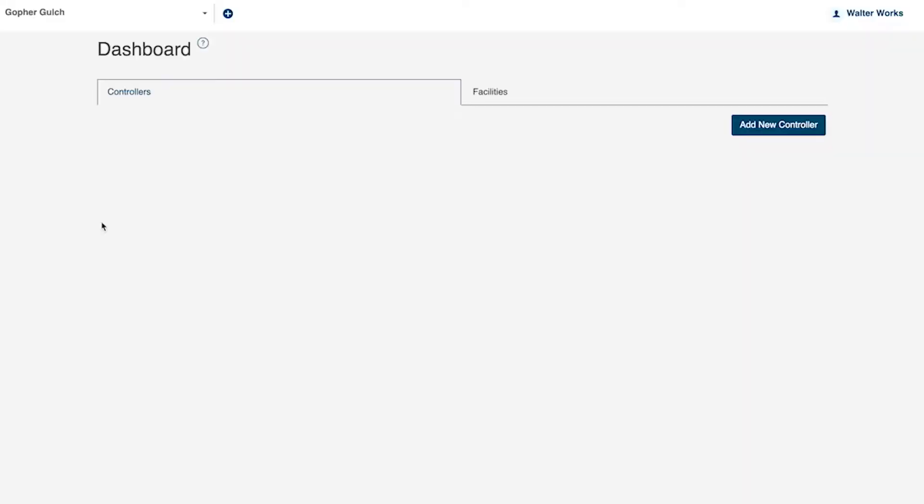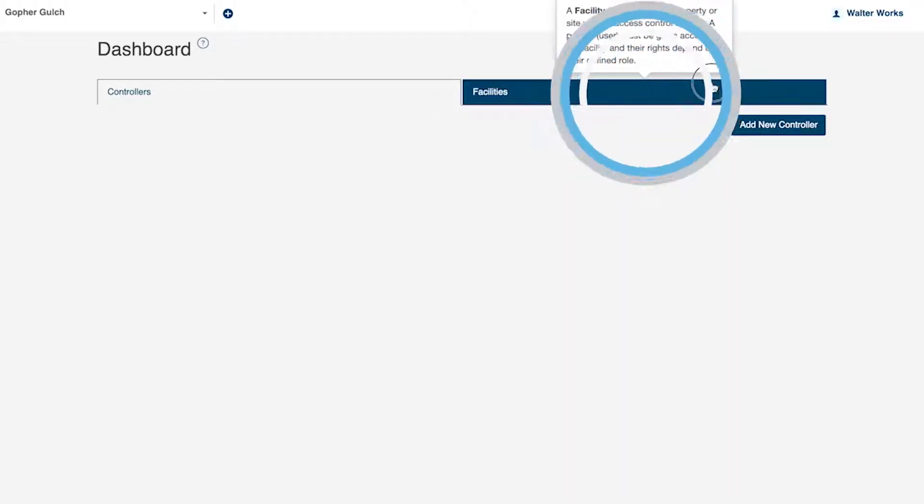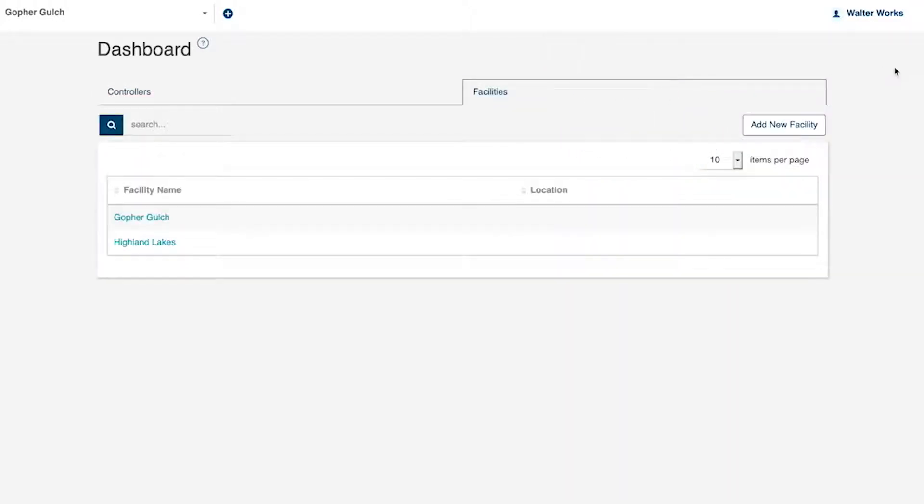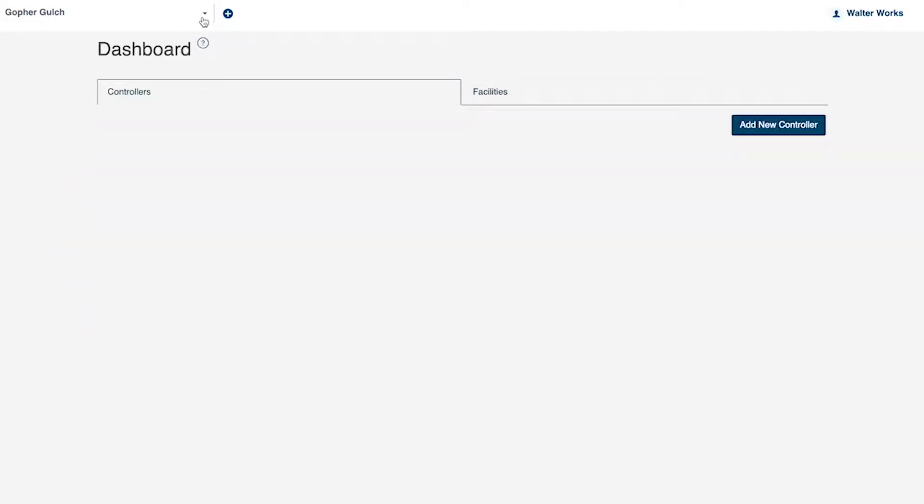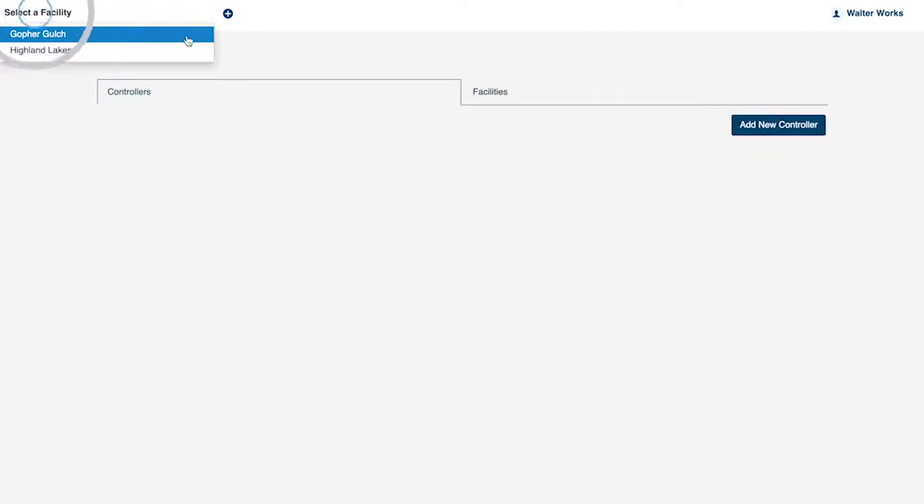If you have access to more than one facility, click the Facilities tab and select the facility from the list or use the drop-down menu to select the facility you want to update.